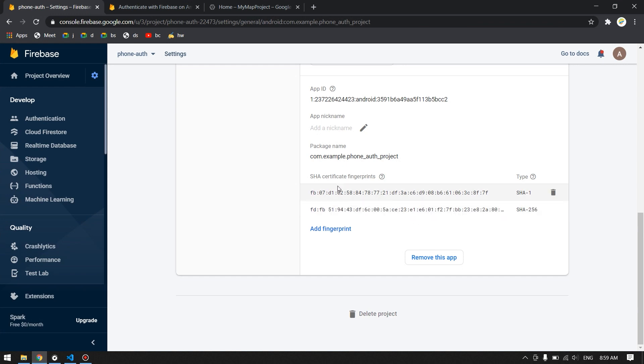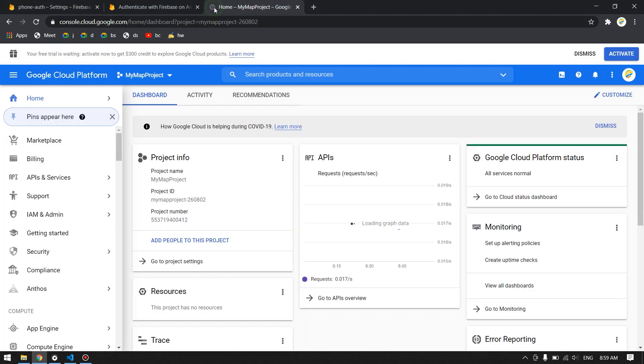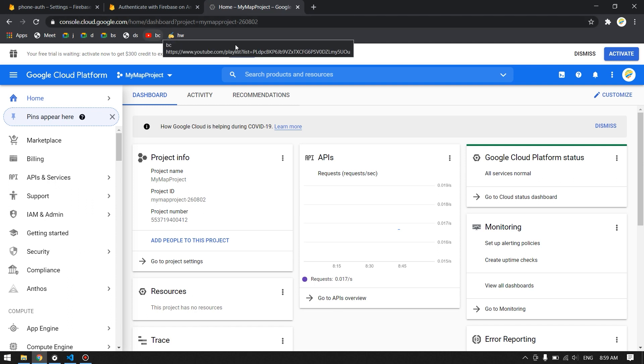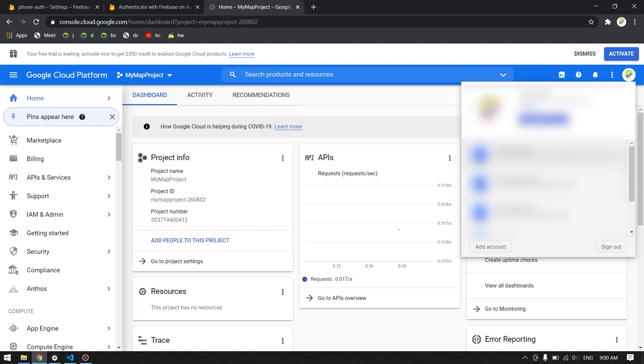After that you have to come to this website that I will link in the description: console.cloud.google.com, and then choose your Gmail that you have created the Firebase project on it.